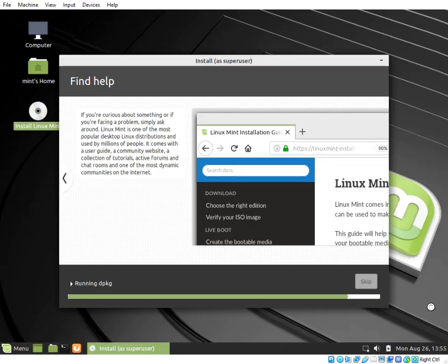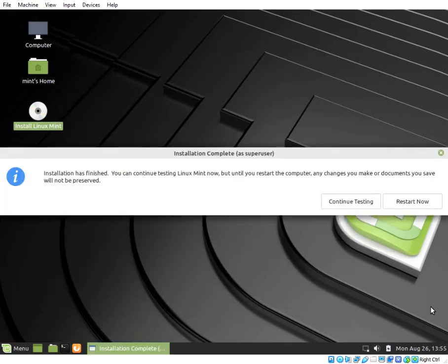When the installation is complete, you will be required to restart your computer or continue testing Linux Mint. Click Restart Now.